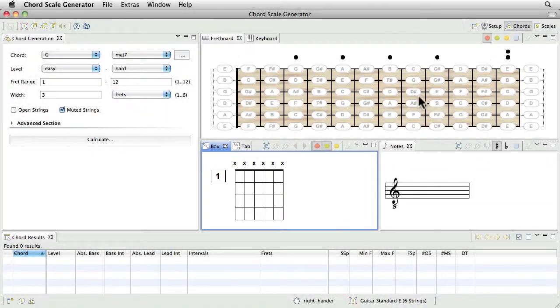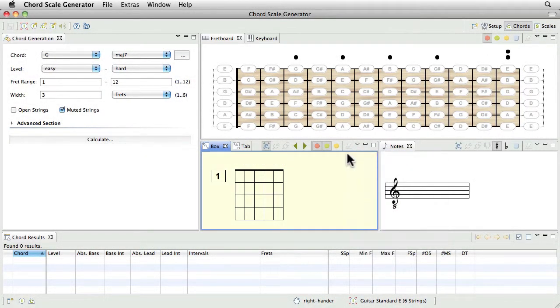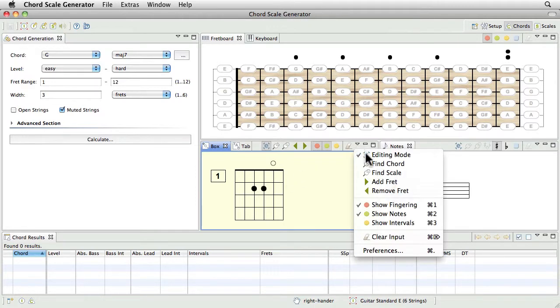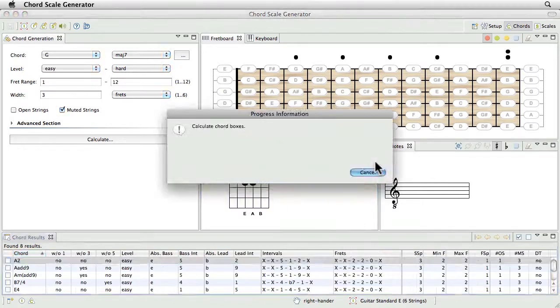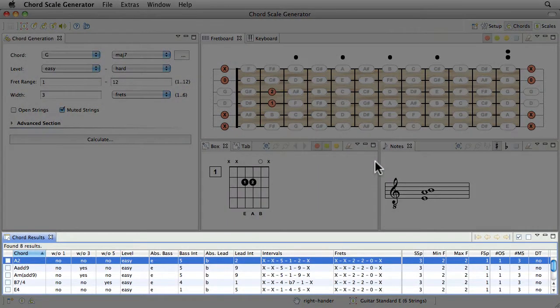Here I activate the editing mode of the Box View and add notes to the chord chart via double-click. After I press the Find Chords button, all possible names of the chord are shown in the Chord Results View.